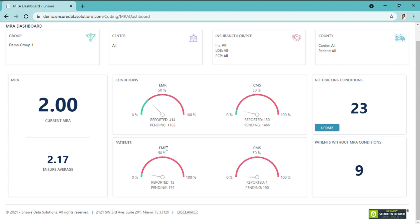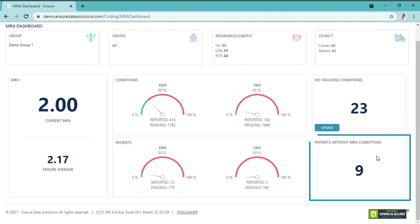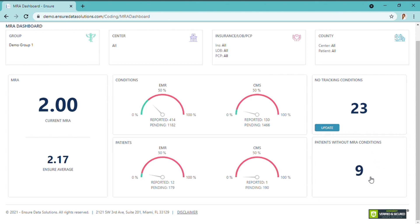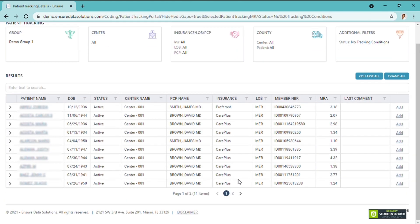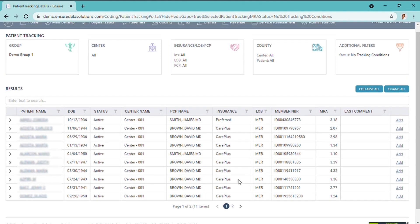Here it is broken down by patient — same concept. In this section you have the patients without any MRA conditions reported, which are probably patients who just joined Medicare. With one click you can see the list of patients that have nothing reported.